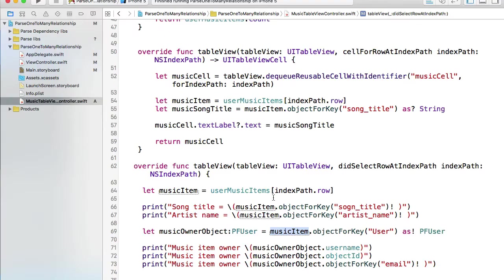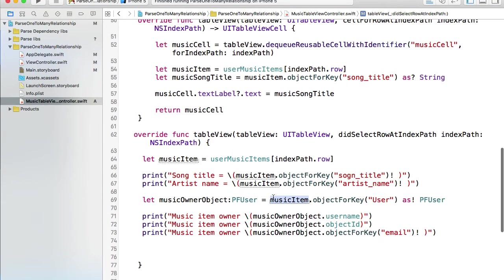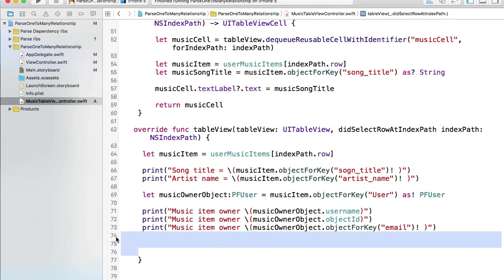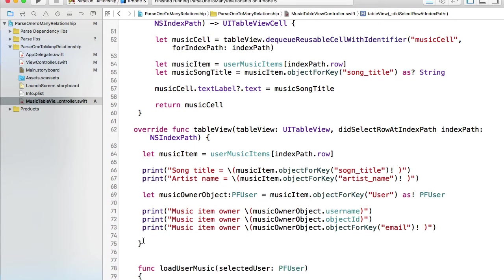I think this should work now. This function does not return anything. We can simply run and see if it works.